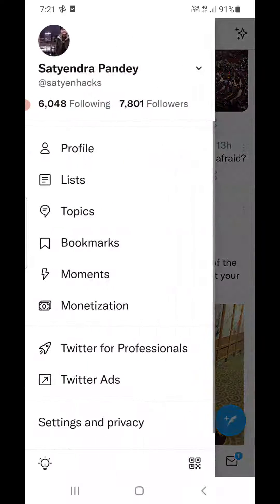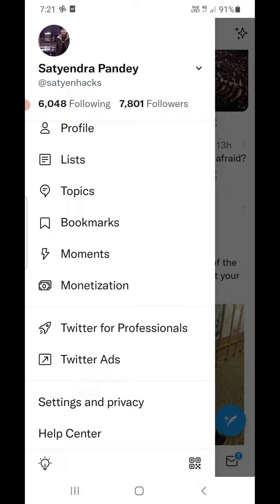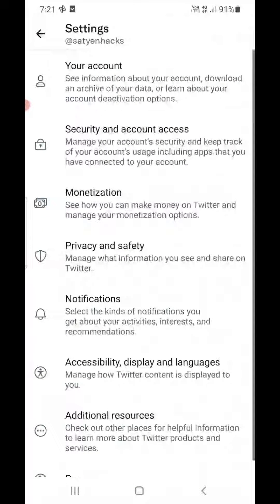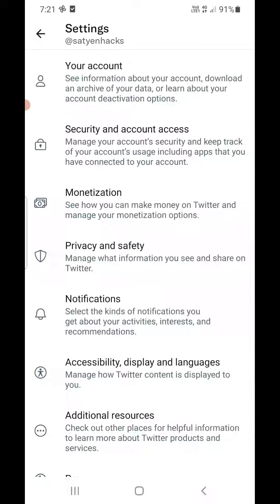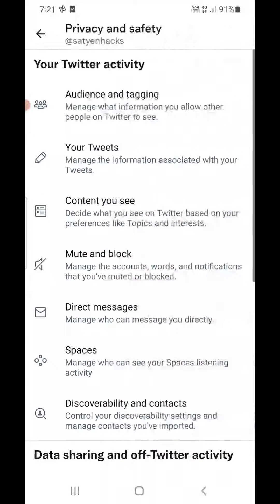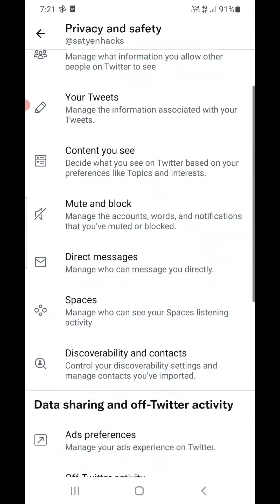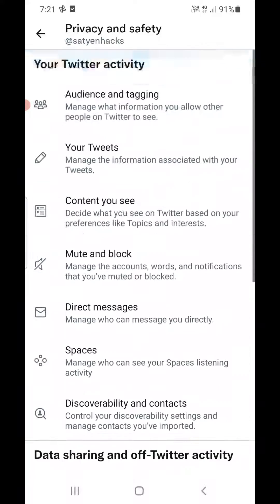Now click on the Settings and Privacy option, which you can see at the bottom. Once you are here, you can see the fourth option which is Privacy and Safety — you need to click on that. Now there are a lot of options just like this.